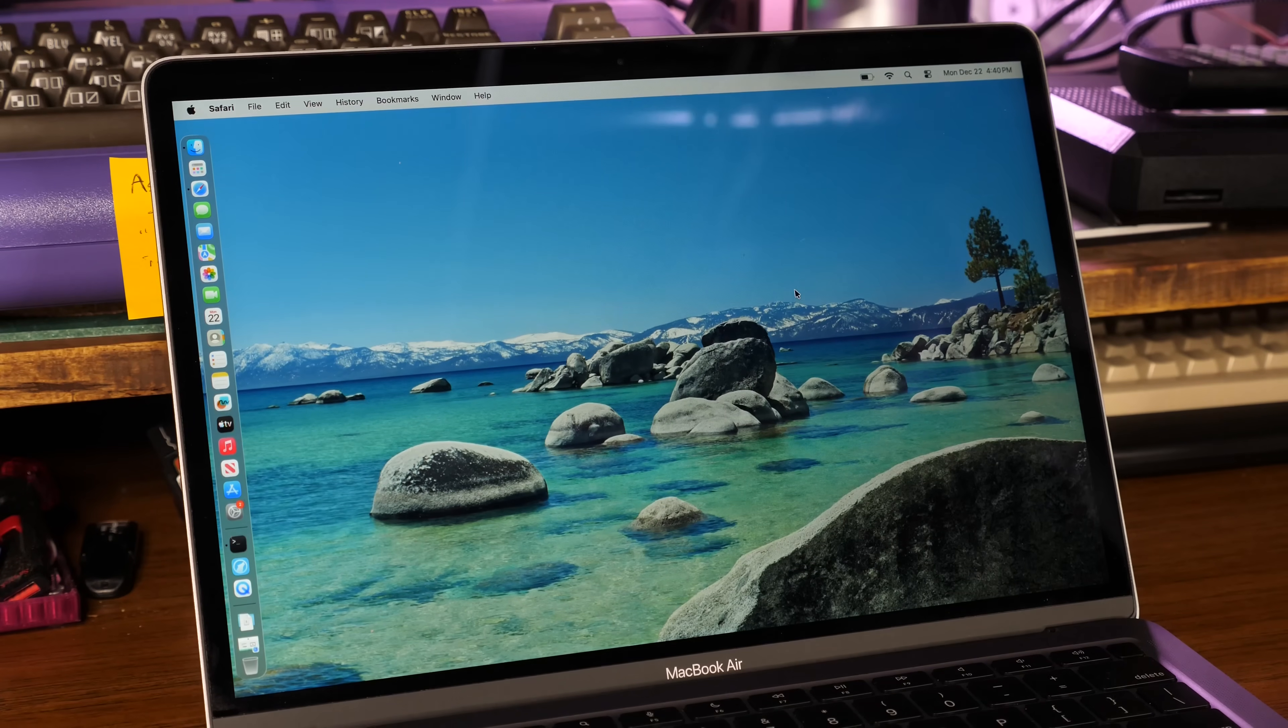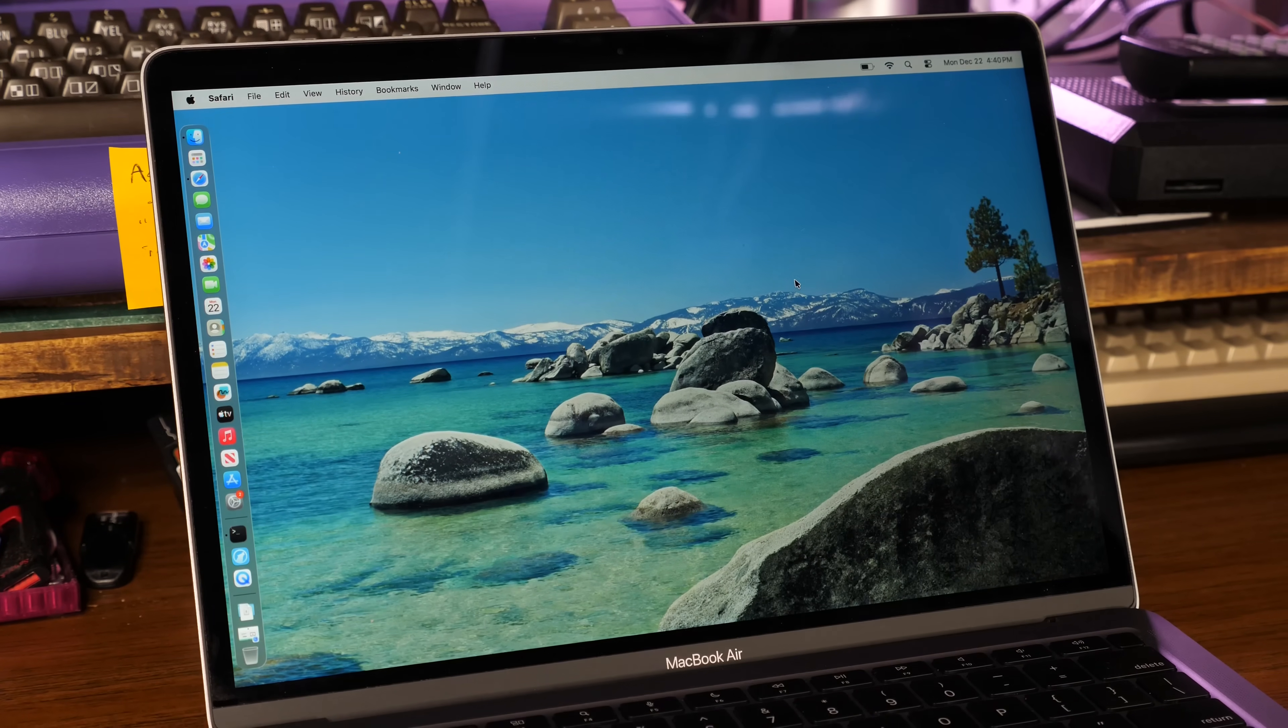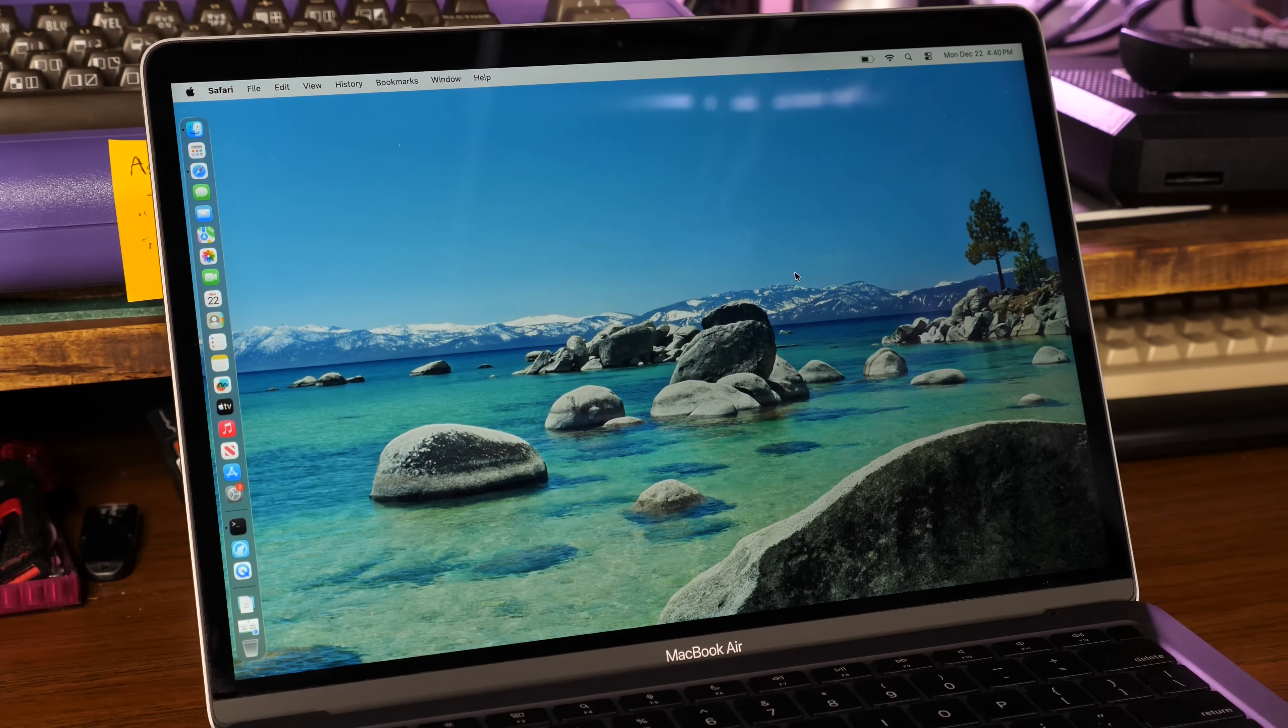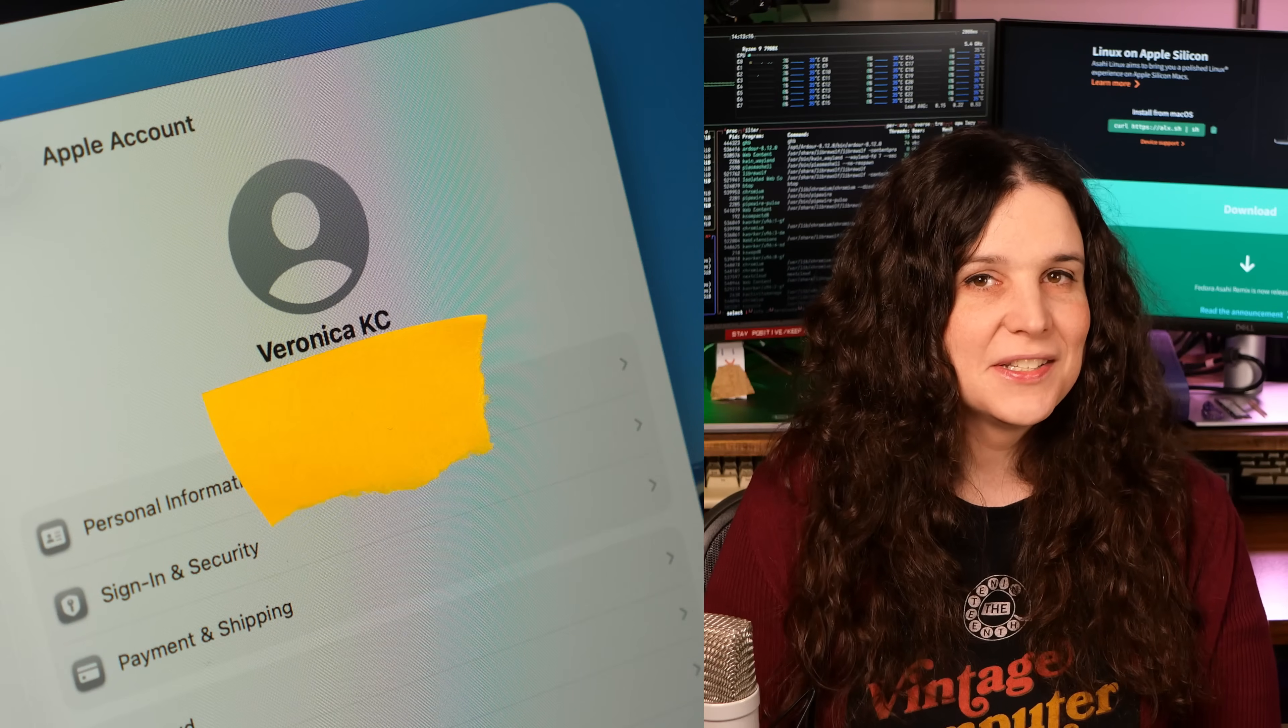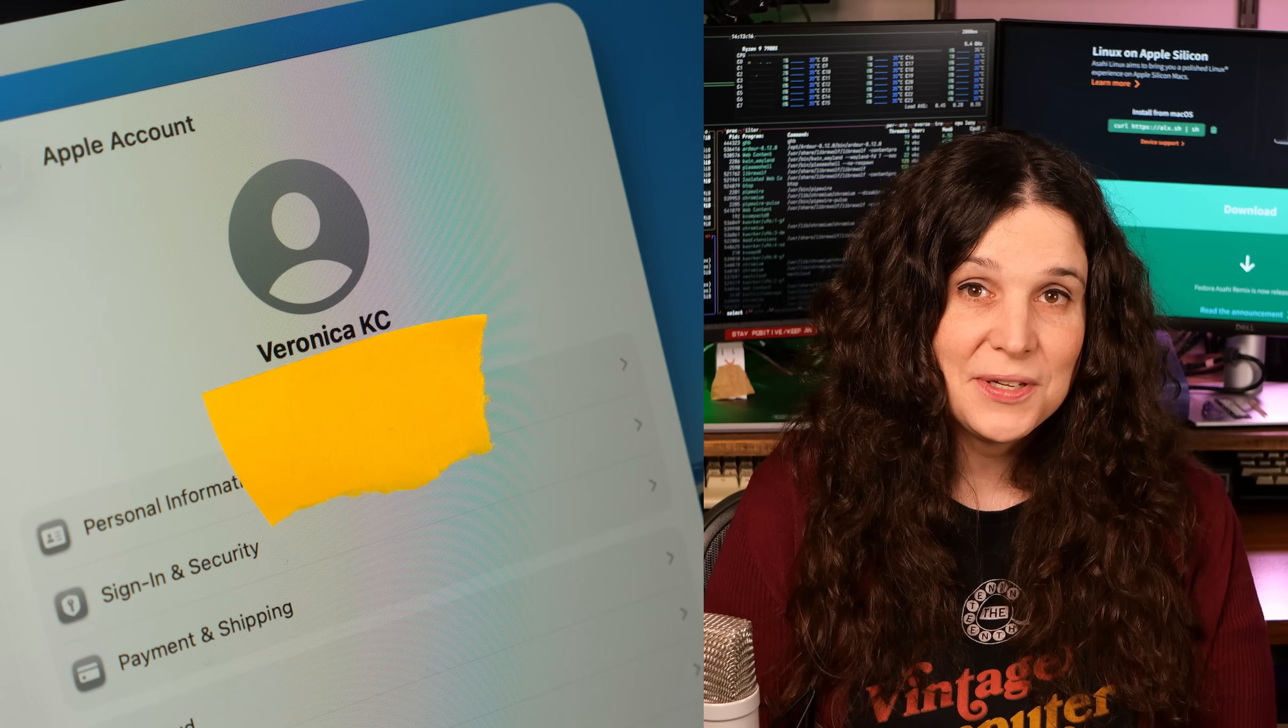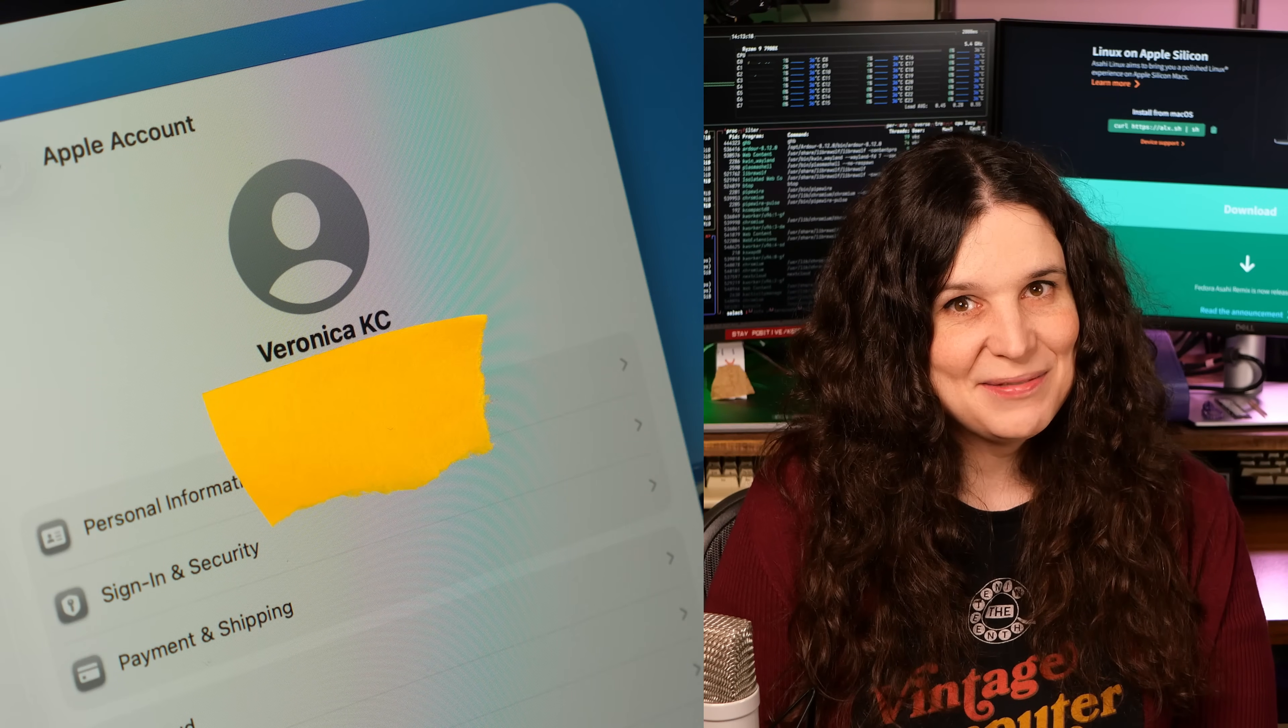I bought this Apple Silicon laptop for about half the going rate from a trusted local seller. And after confirming it wasn't locked to someone else's iCloud account, it was off to the races.